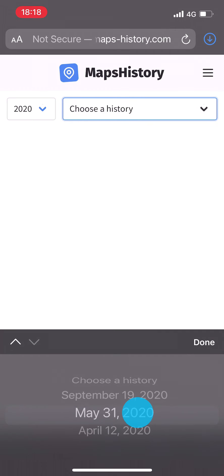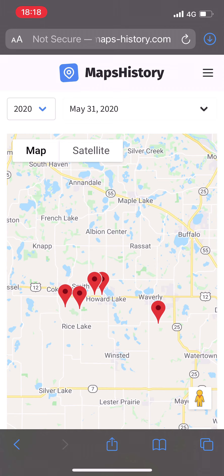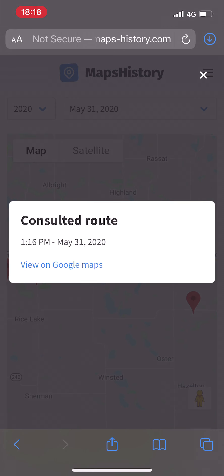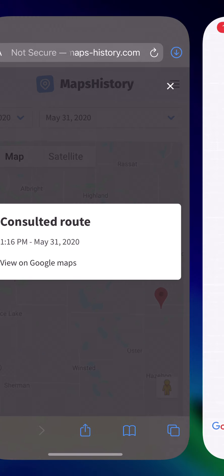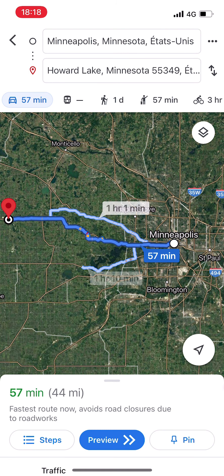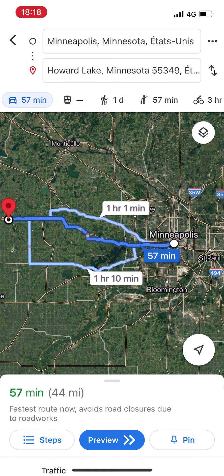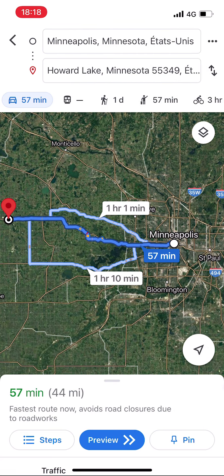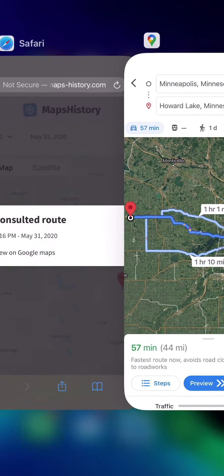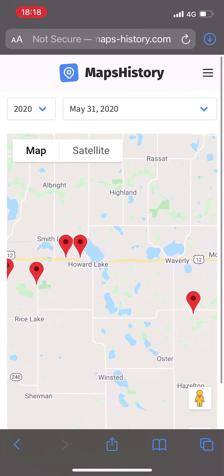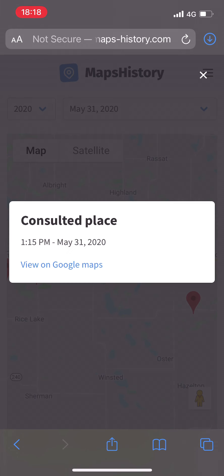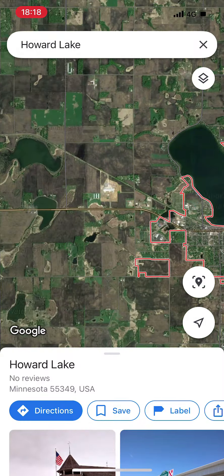The second type of pins are called routes. Choose a date where you used the directions feature of Google Maps, and when you click on one of the pins of the itinerary a pop-up window called "consulted route" appears. You can open that itinerary directly in Google Maps and see the departure and arrival addresses in the search bar. This is very convenient when you want to recover a route you have forgotten.